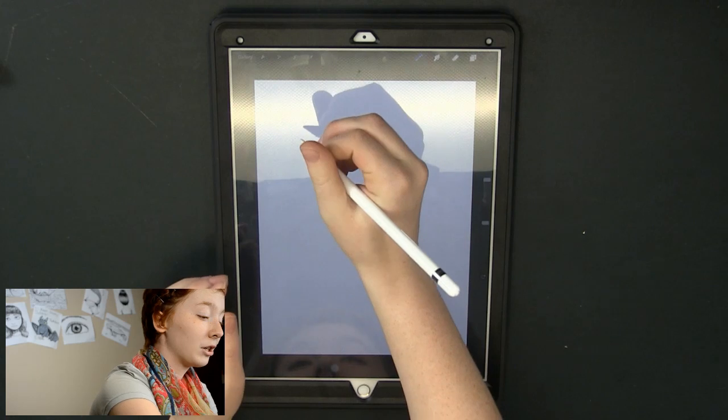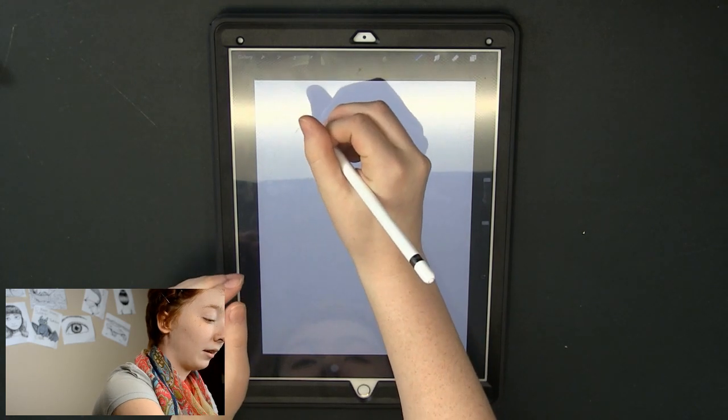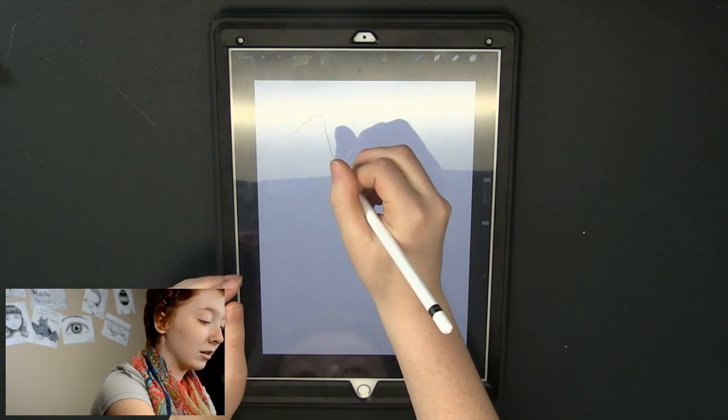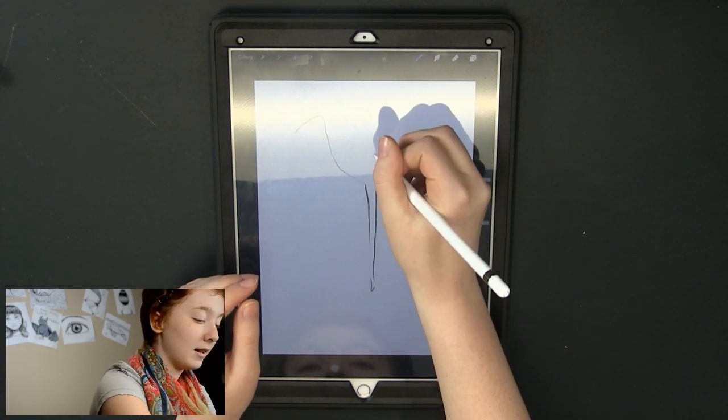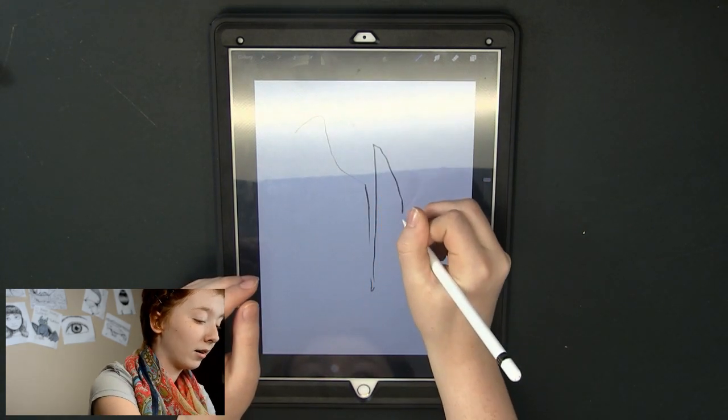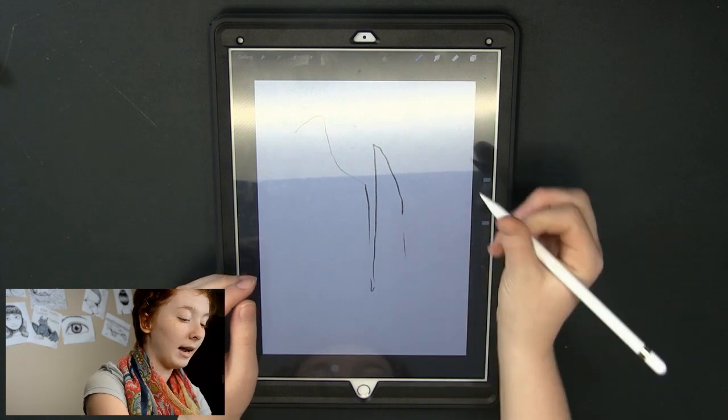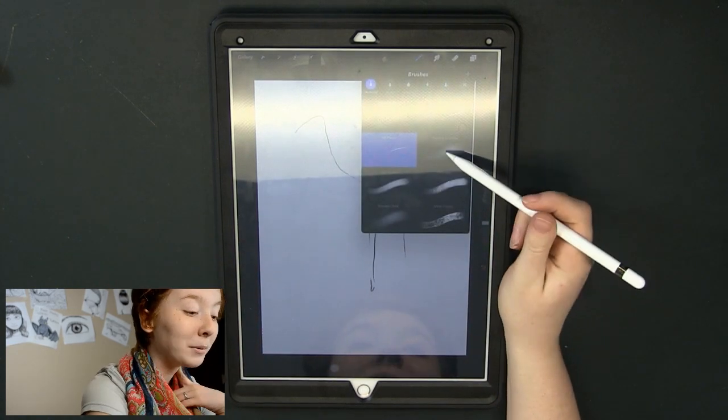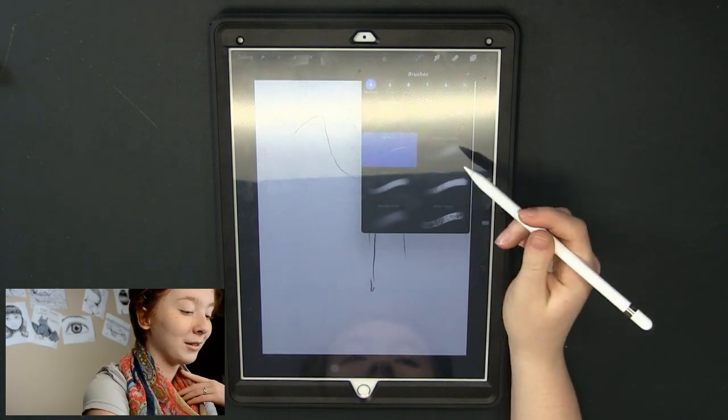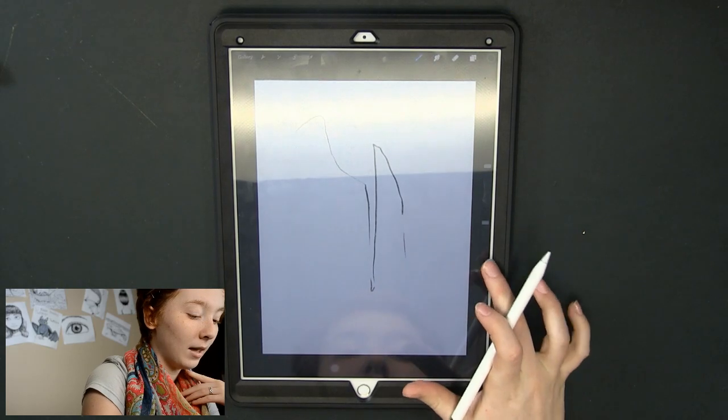Now the pressure sensitivity on this pencil is just amazing. You can see how I press harder and lighter. This tool probably isn't a good example so let's go to shading graphite.